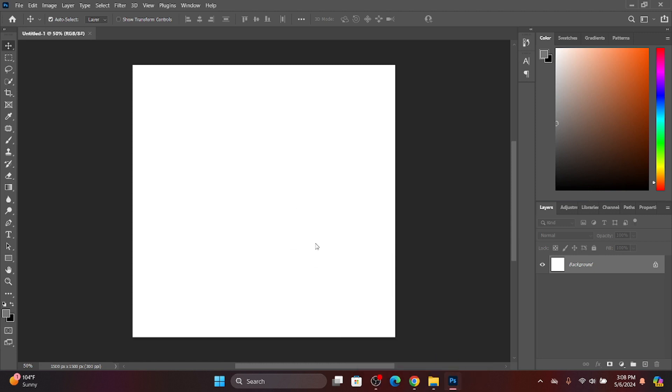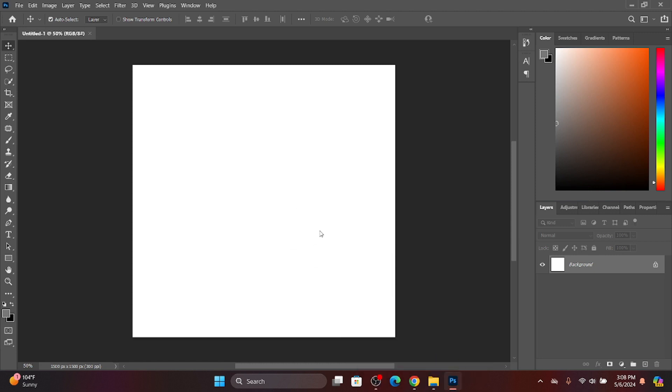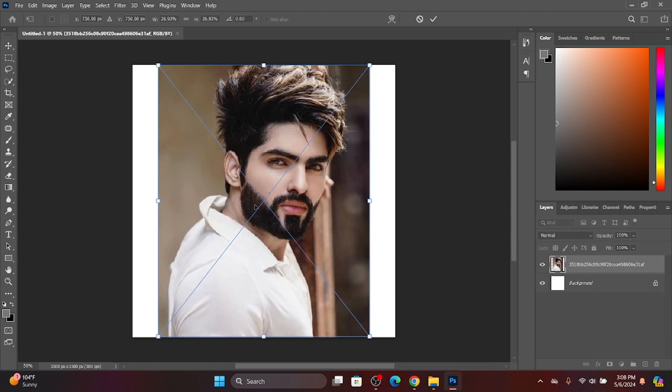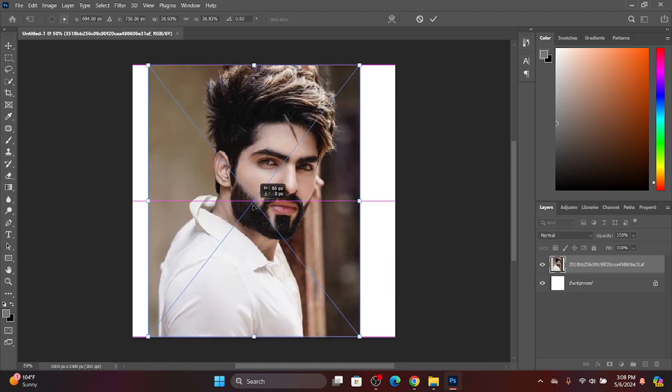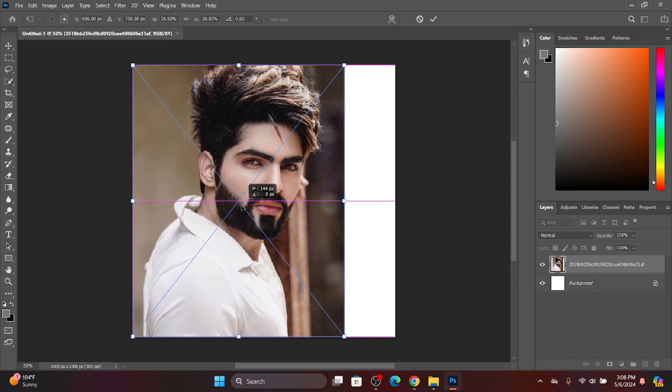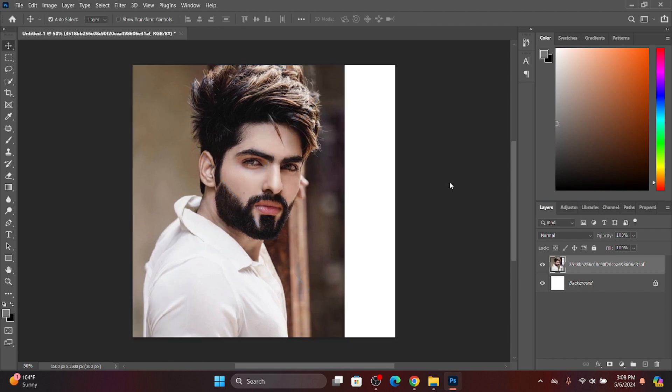I'll drop this image in the description. You can download it from there. So I'll use this tool for the background.